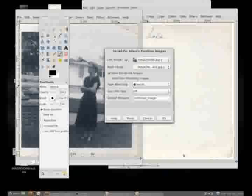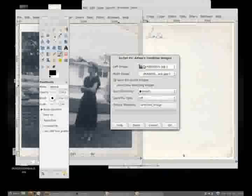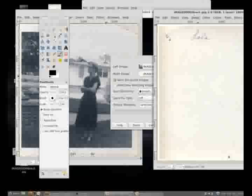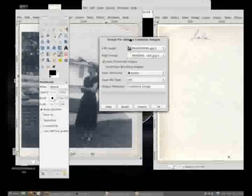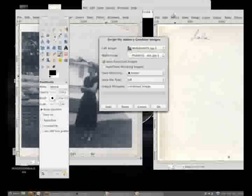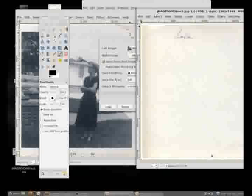So what we have is the left image we want to be of the actual photograph. You can see a little thumbnail here. And the right image we want to be the back. So we've got that set up over here.